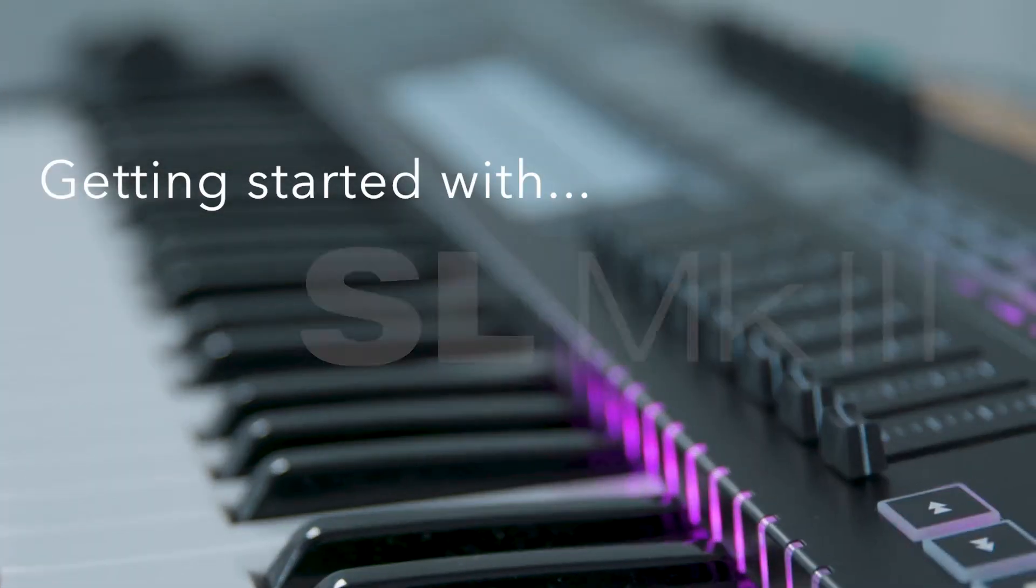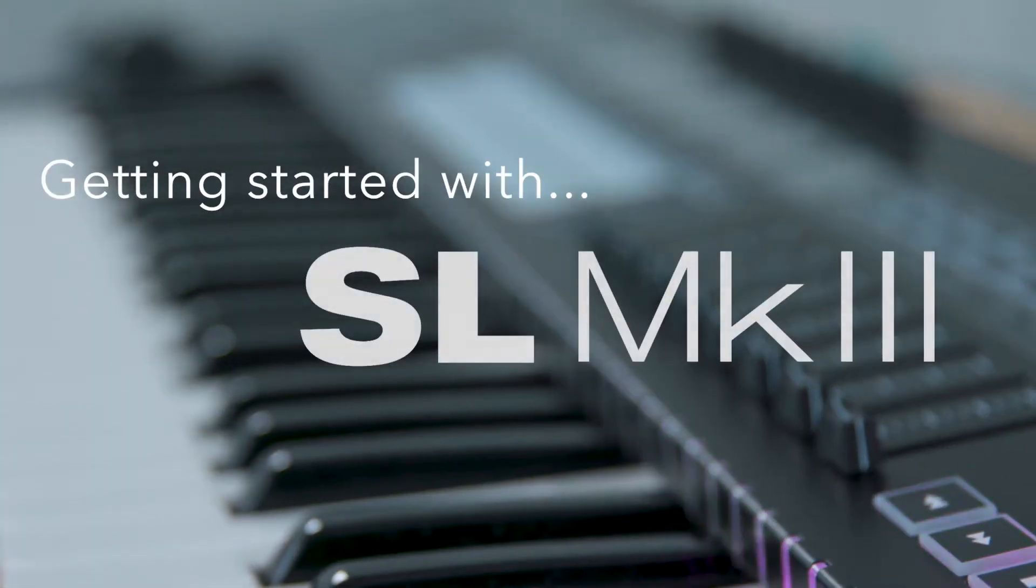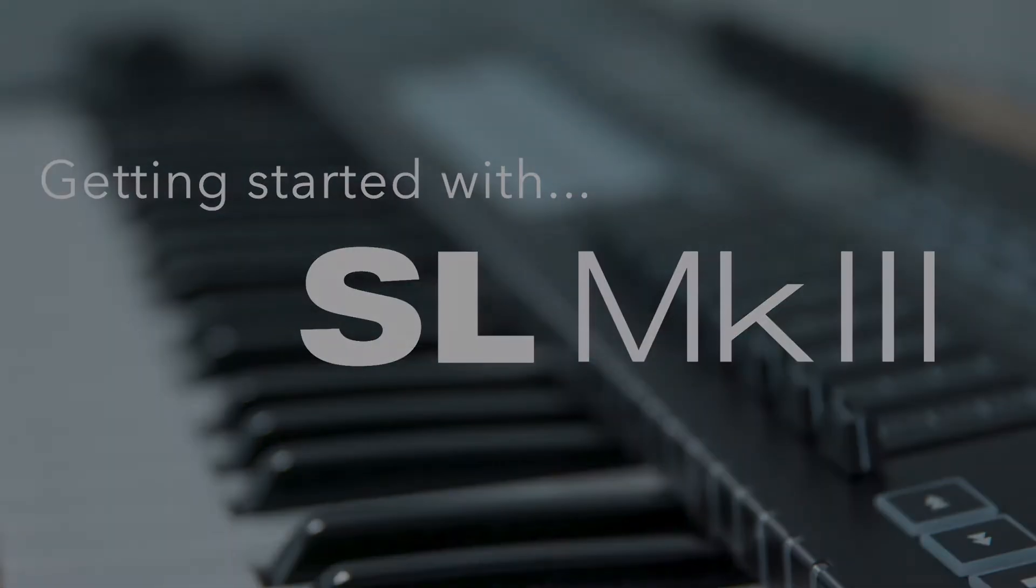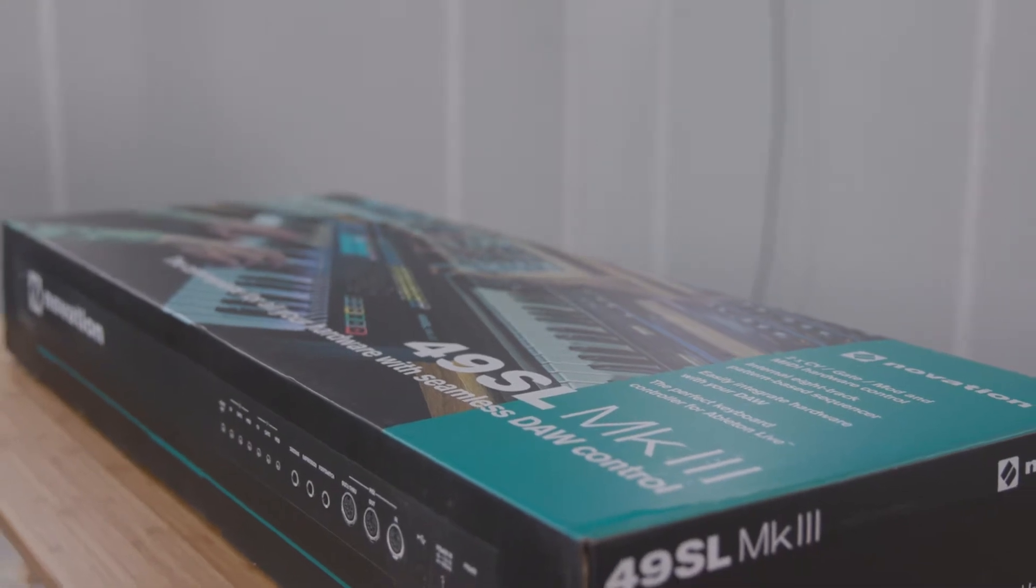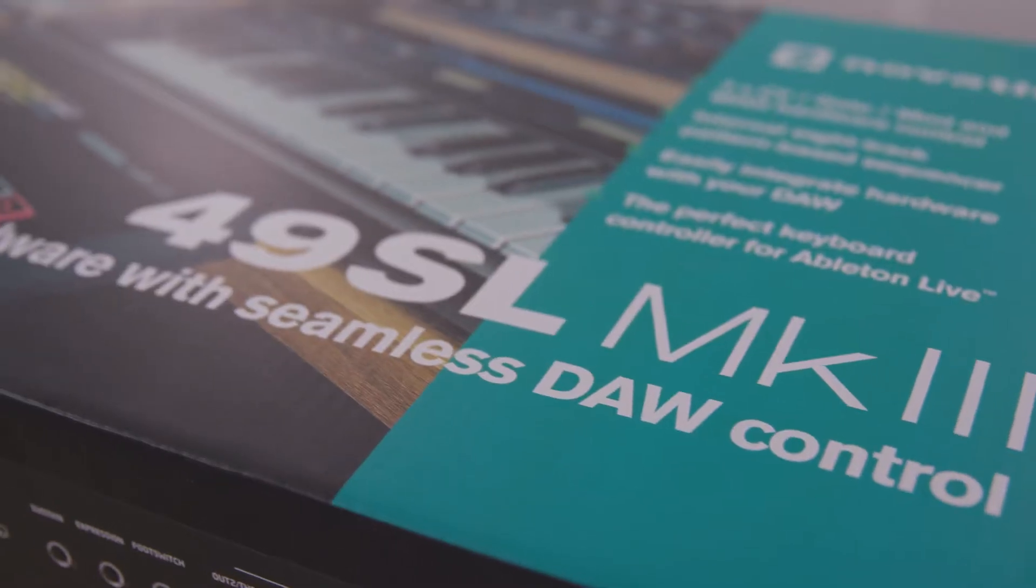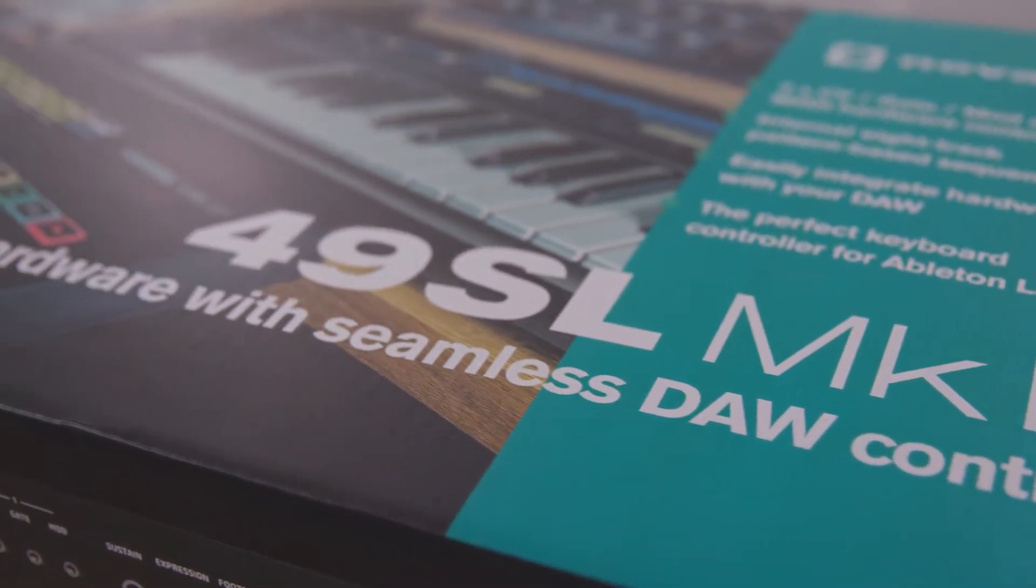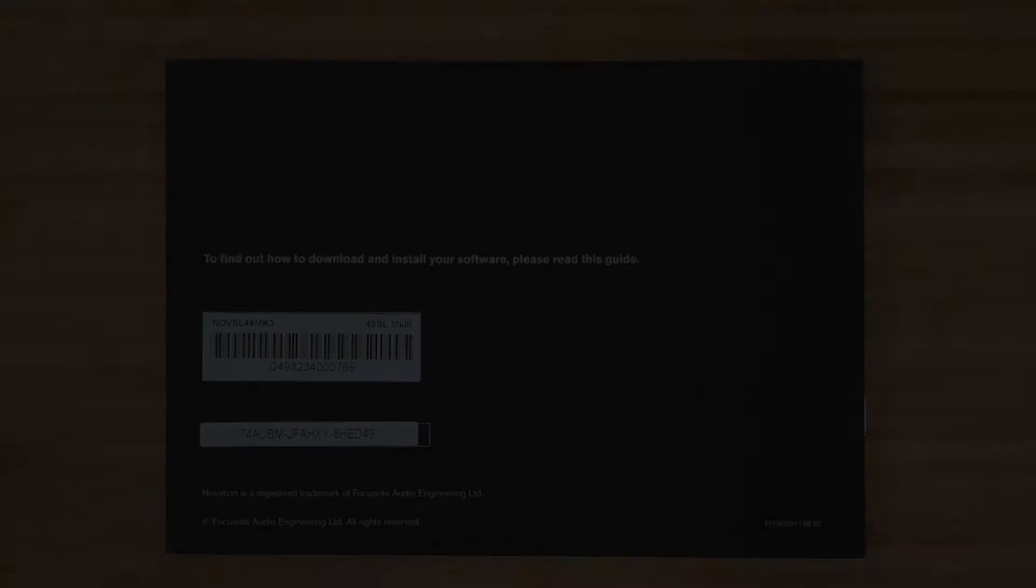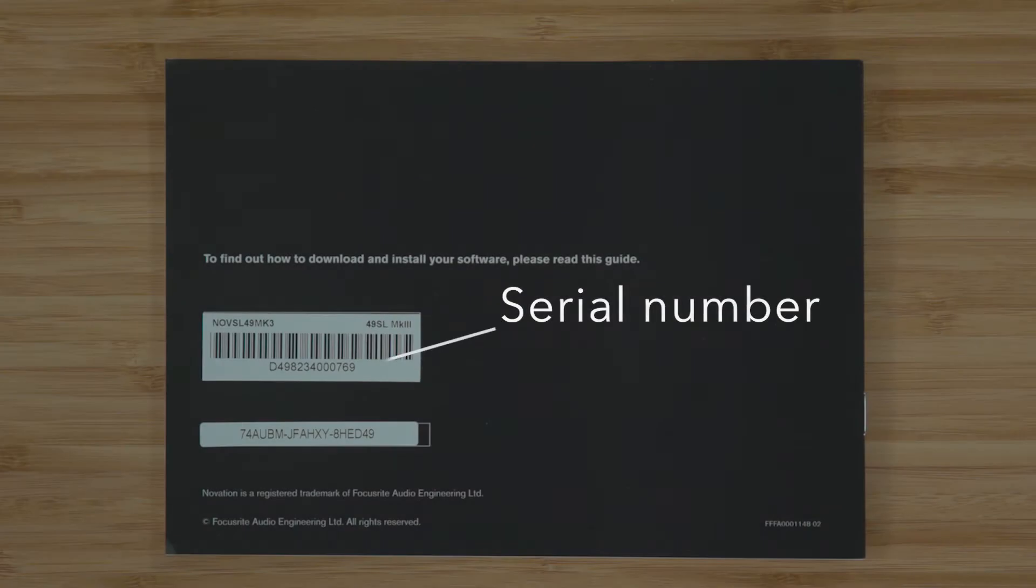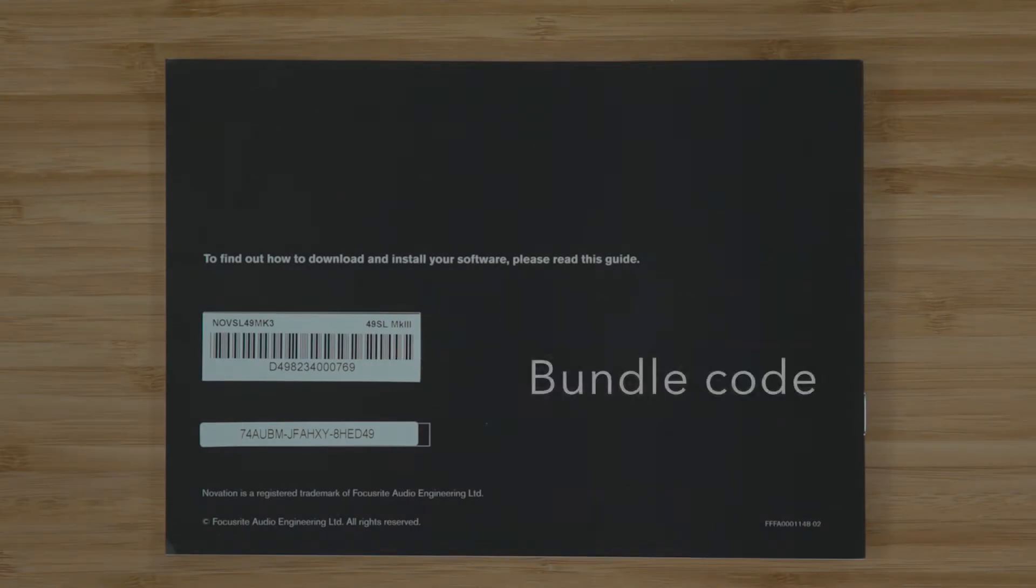Getting started with the Novation SL Mark III. In this video, I'm going to walk you through how to register your new Novation SL Mark III. Please make sure you've got your serial number and bundle code to hand.